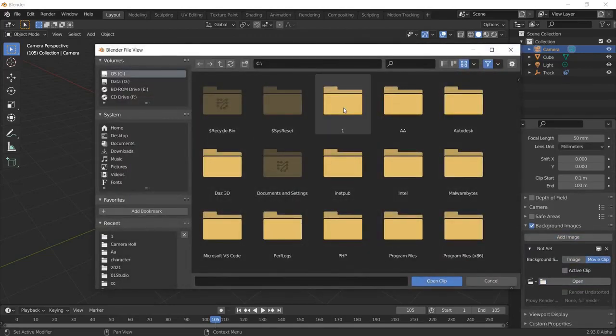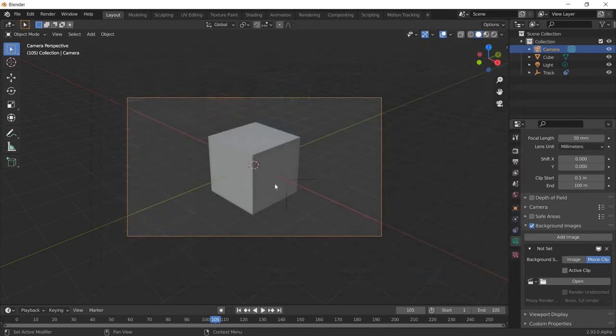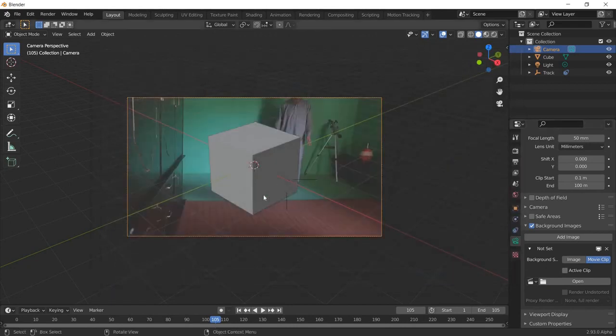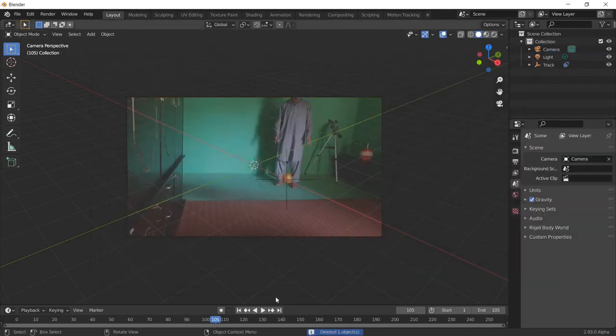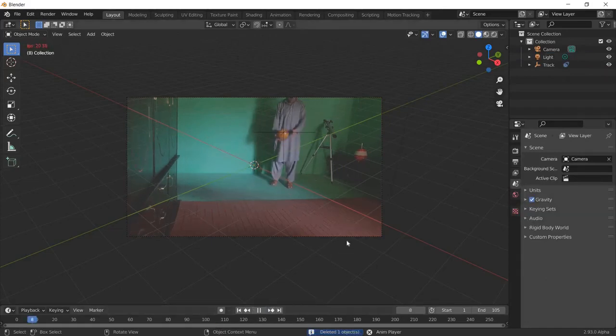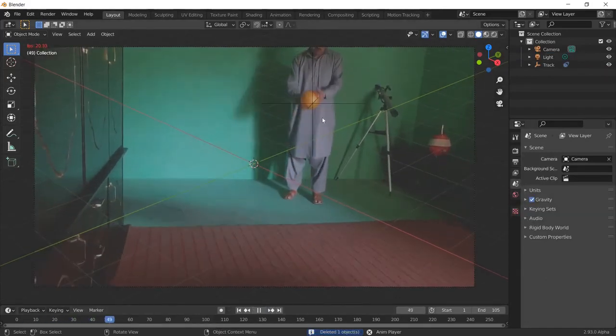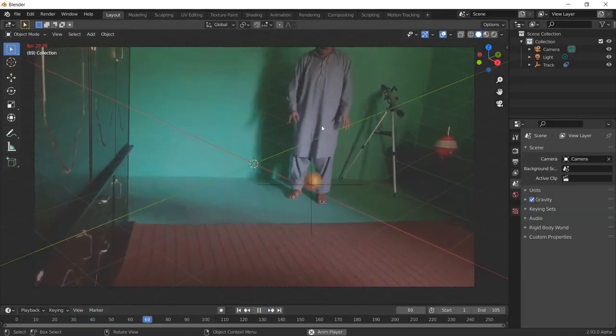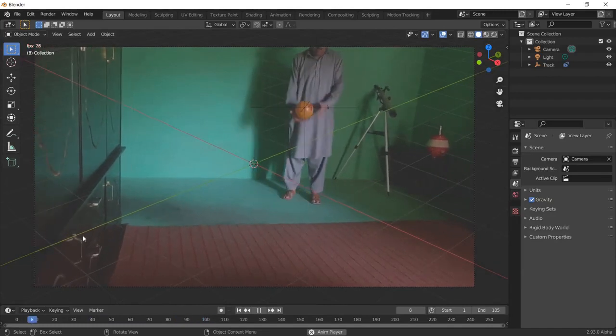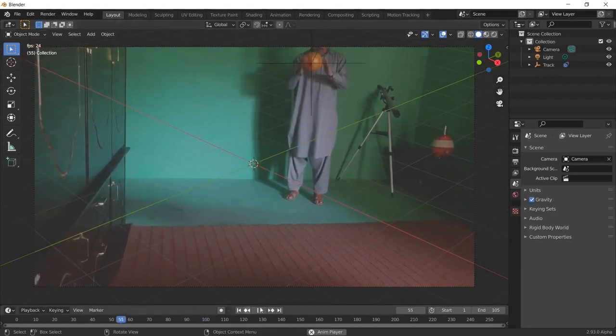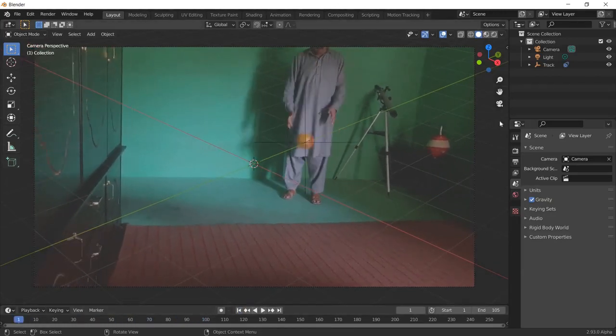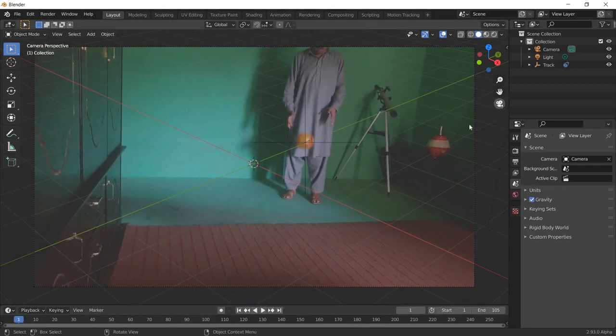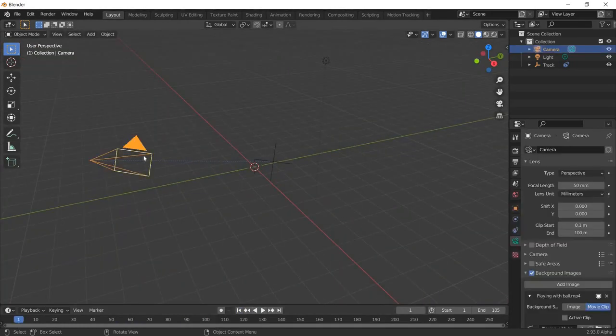You can open the same clip from here, so you will see the video. We can delete this cube so you can see it clearly. Now we can see the tracker. Here you can see the grid.